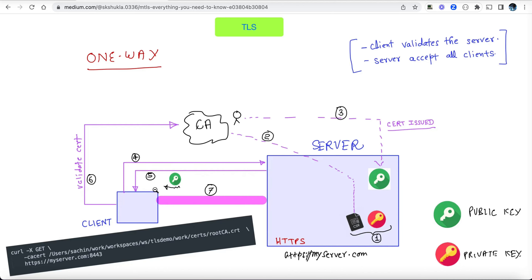At this point, the client is assured the server is what it claims to be, and the handshake process has already started. Because the client now has the server's public key or certificate, it generates a session key, encrypts it using that public key, and sends it to the server. Nobody can decrypt it in transit because decryption can only be done via the private key, which stays with the server. Once the server decrypts it, it obtains the session key — a symmetric key used for two-way encryption, which is computationally less expensive.